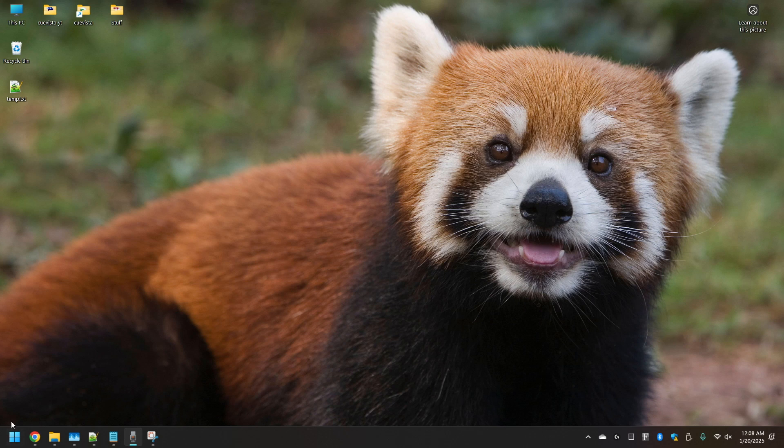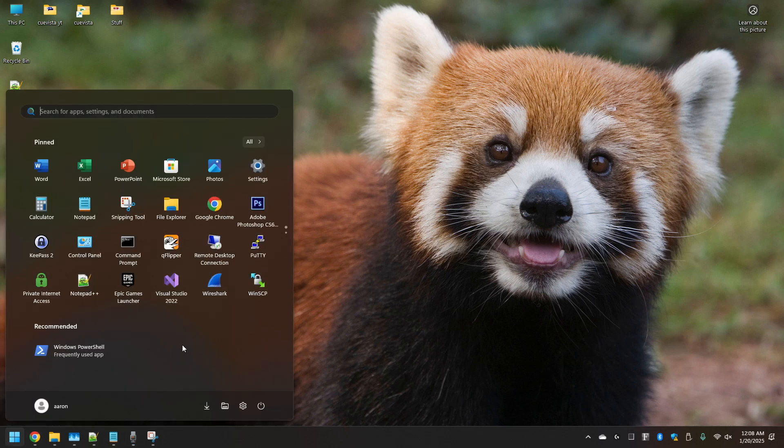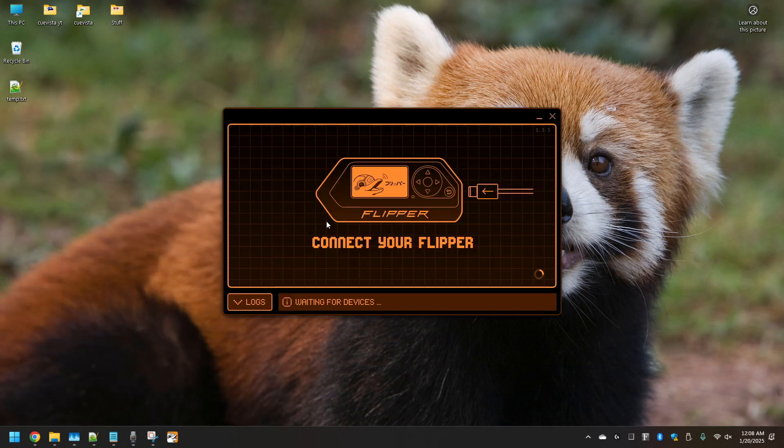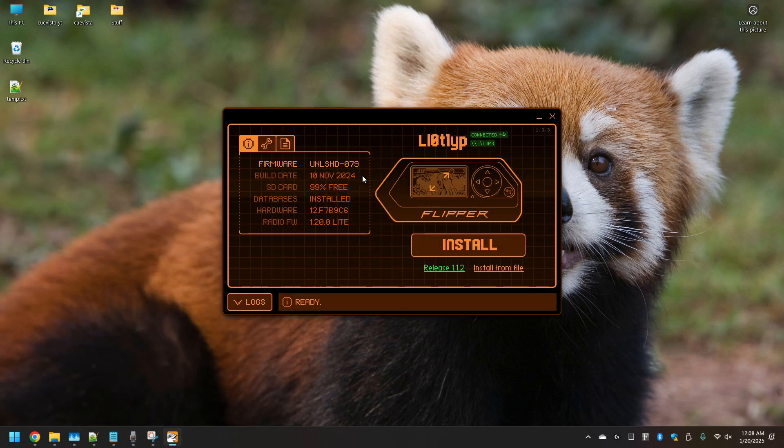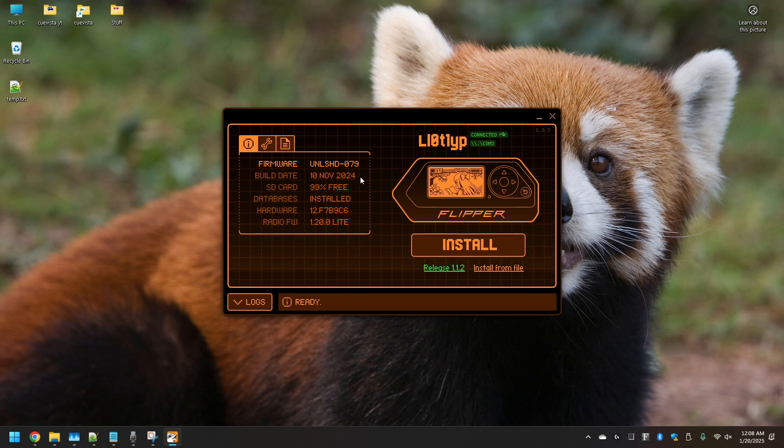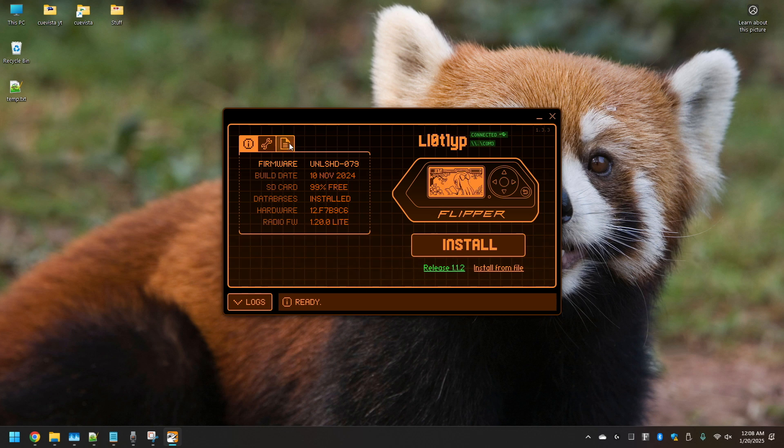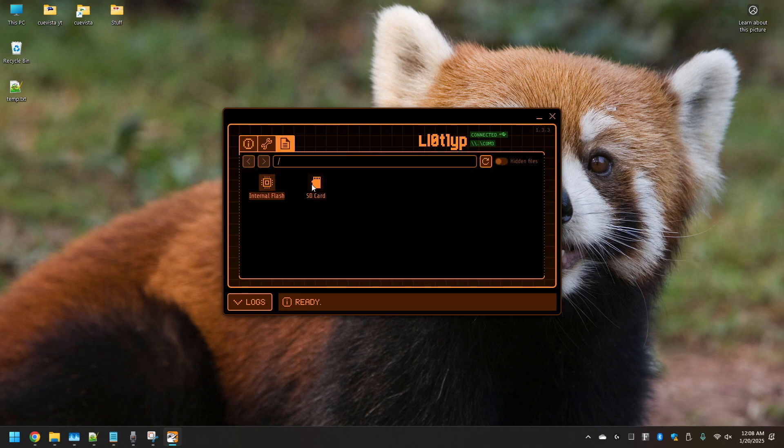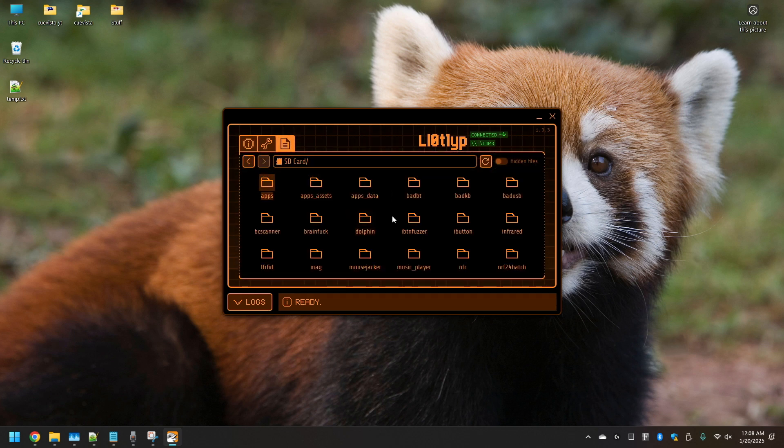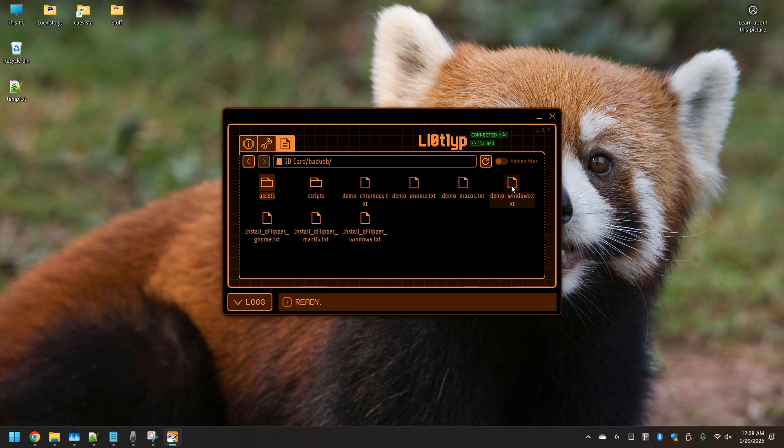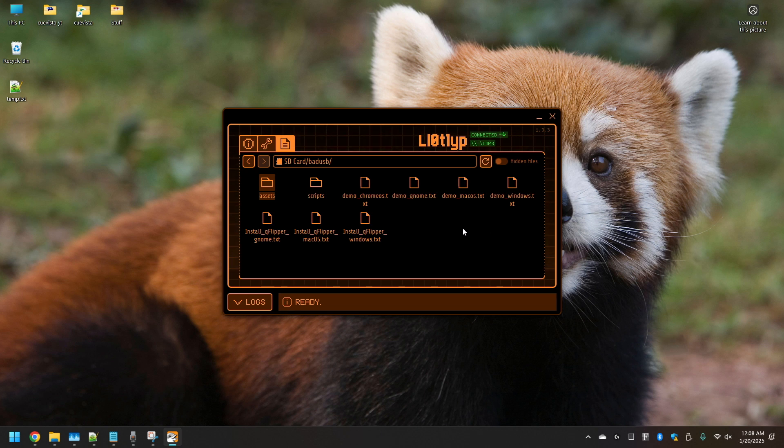First we're going to open up QFlipper. Make sure your Flipper device is connected to your computer by USB. Let's go to the file directory, SD card, bad USB. This is where all your payloads or scripts live. This is rubber ducky scripting.